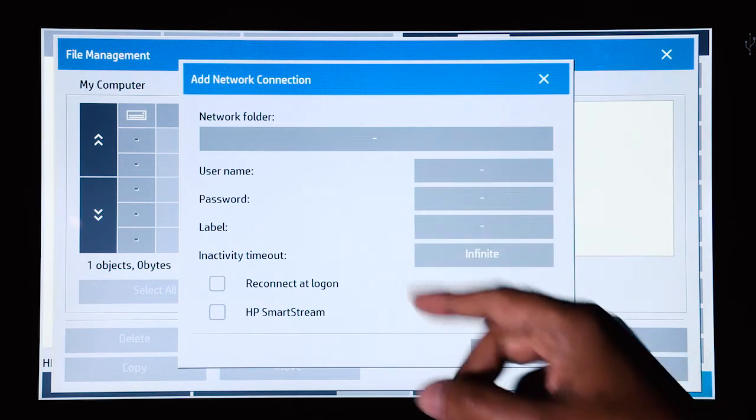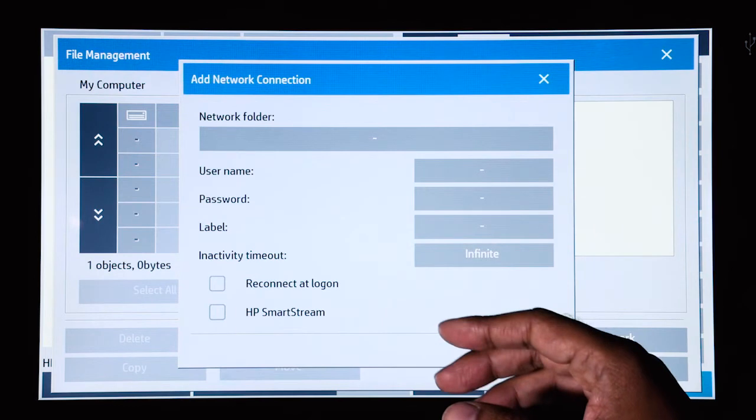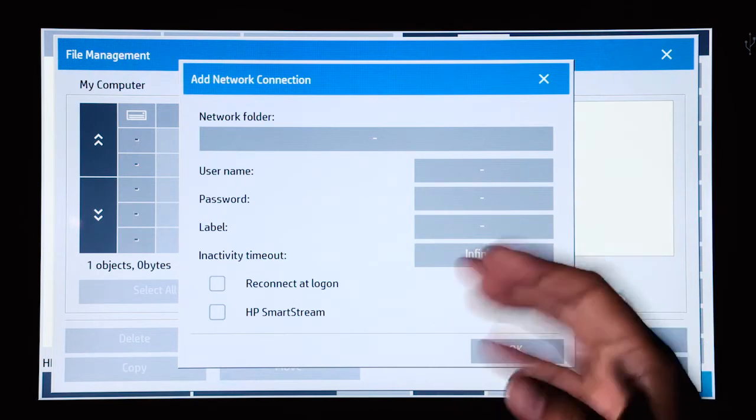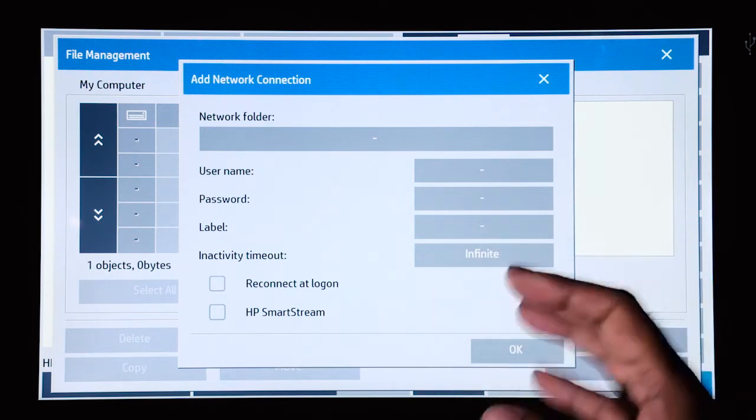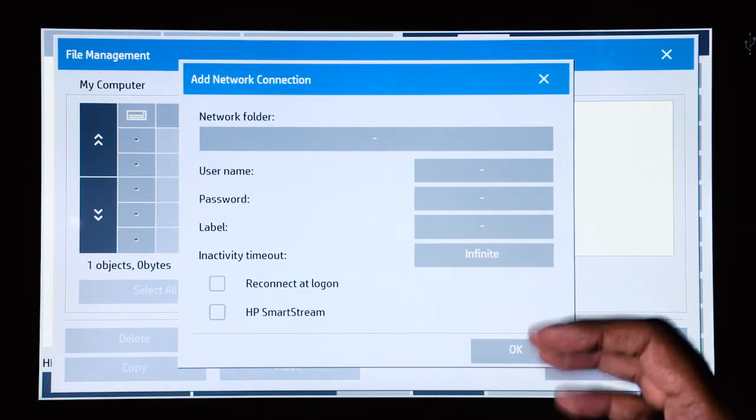Make sure that the scanner is on the same network as the scan to folder, or can at least connect to the network folder destination.